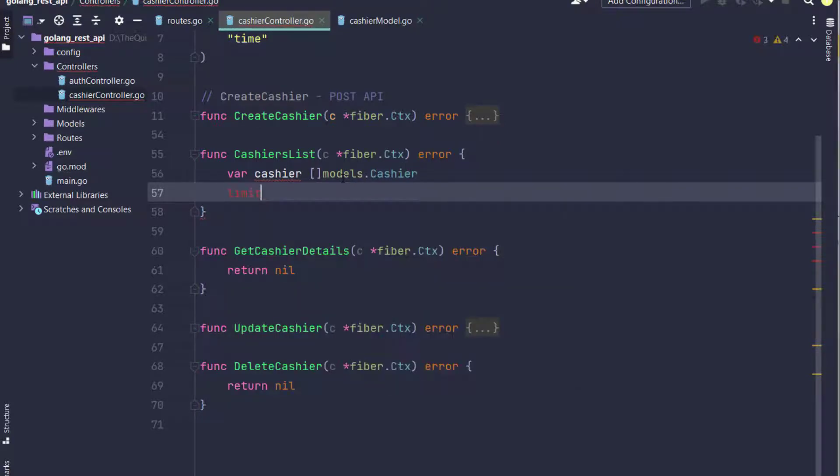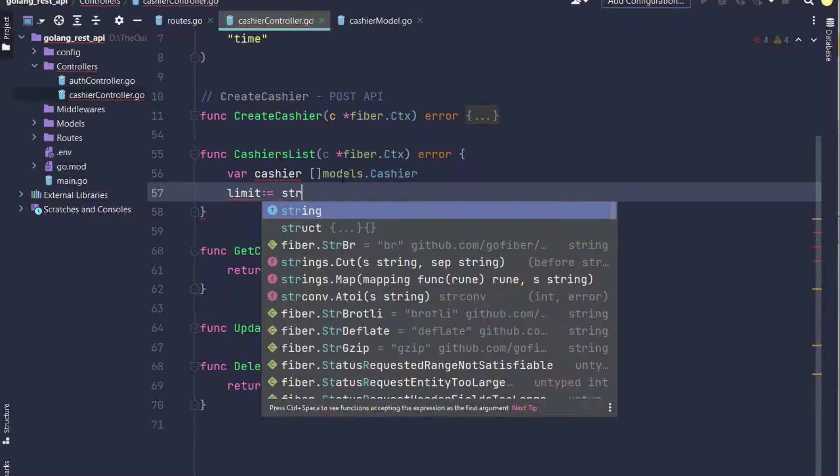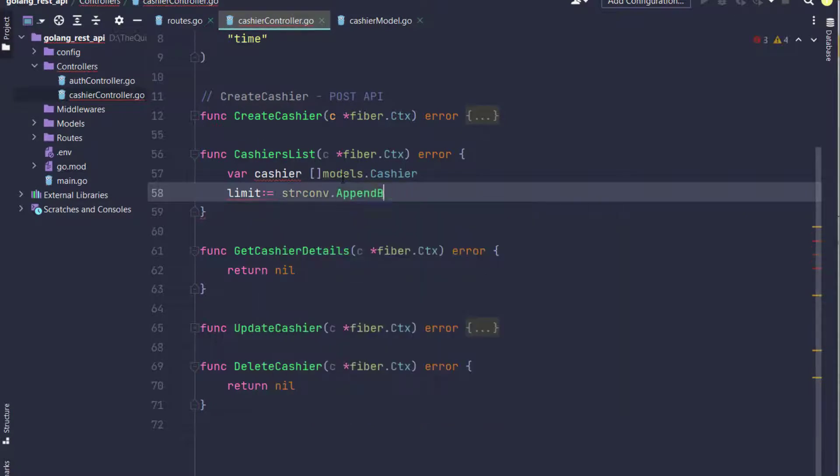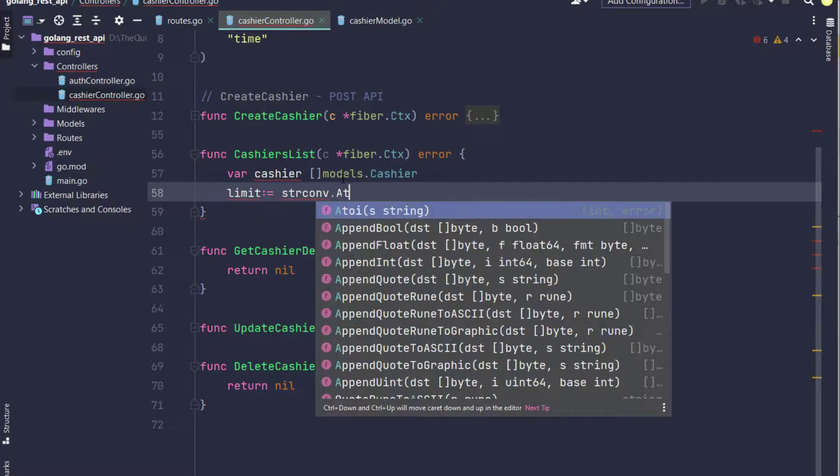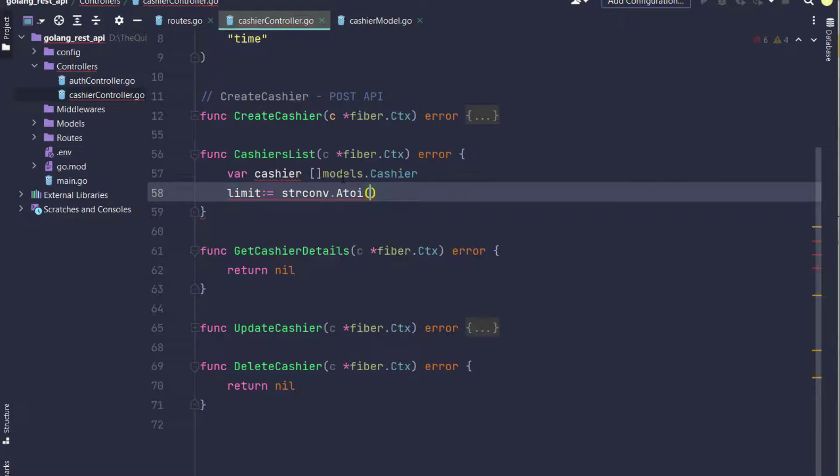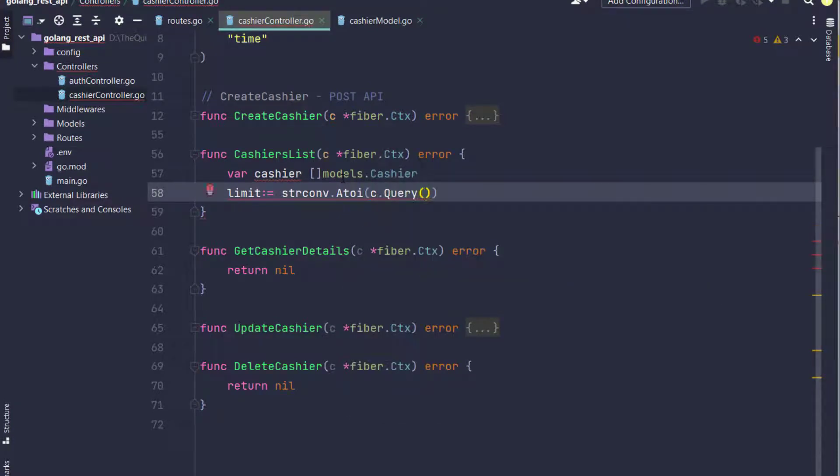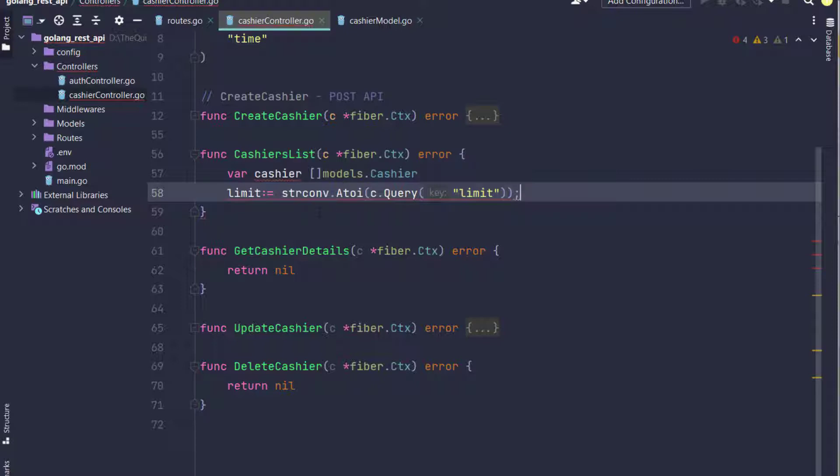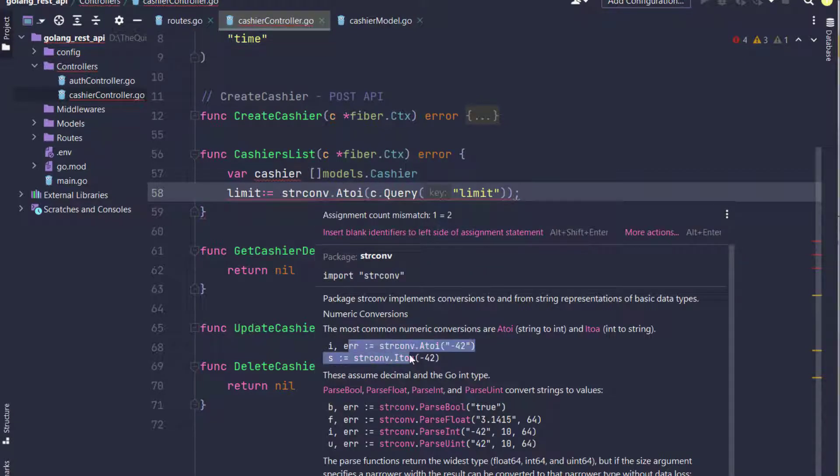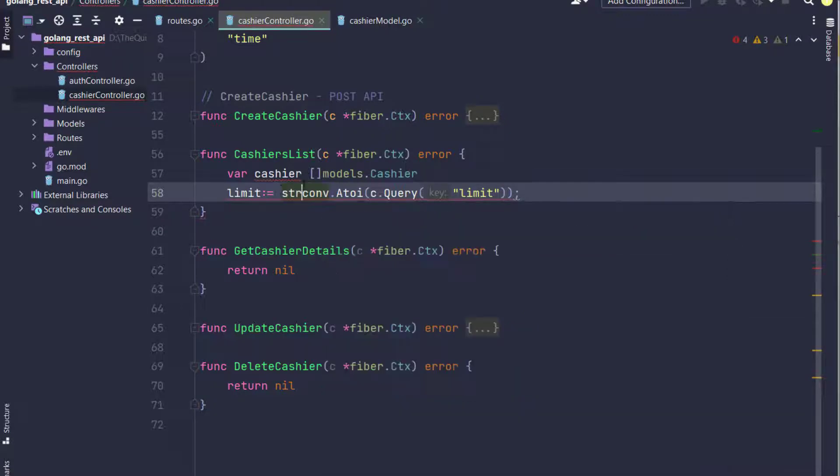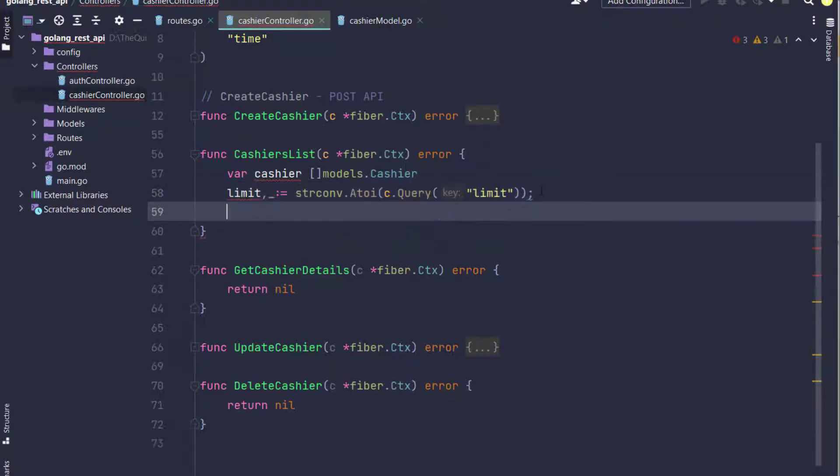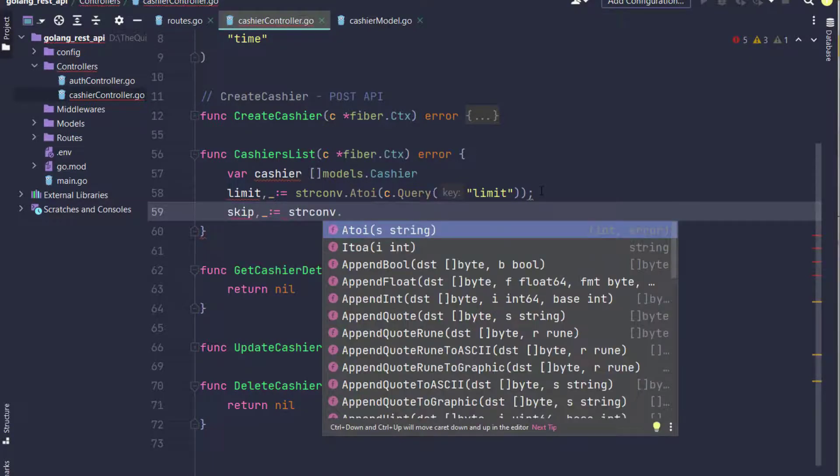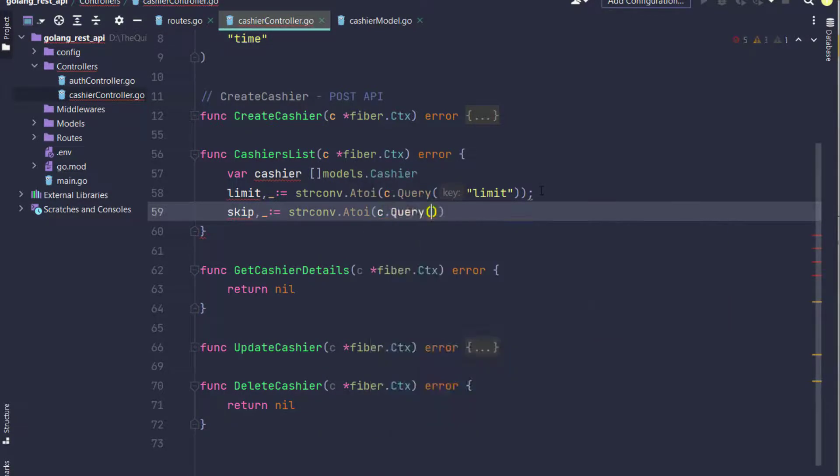Here I've created a variable limit which comes from the query string in integer format. I convert it using strconv.Atoi which returns an integer and error. I don't need the error so I skip it with underscore.